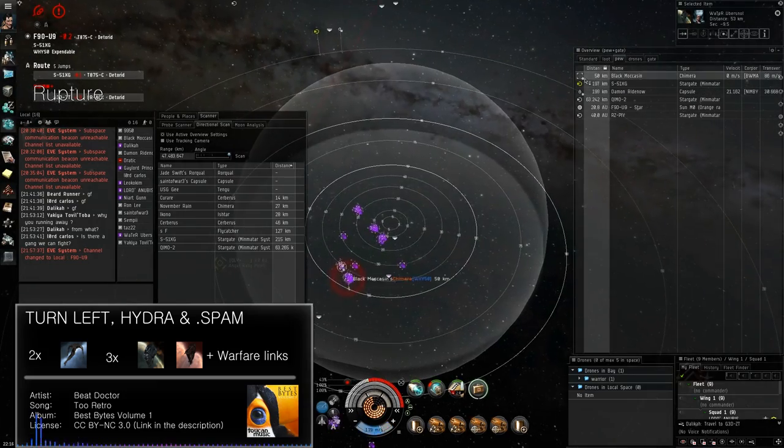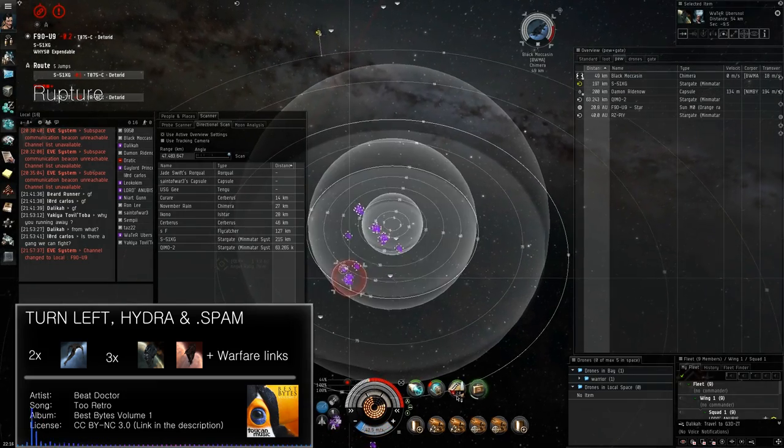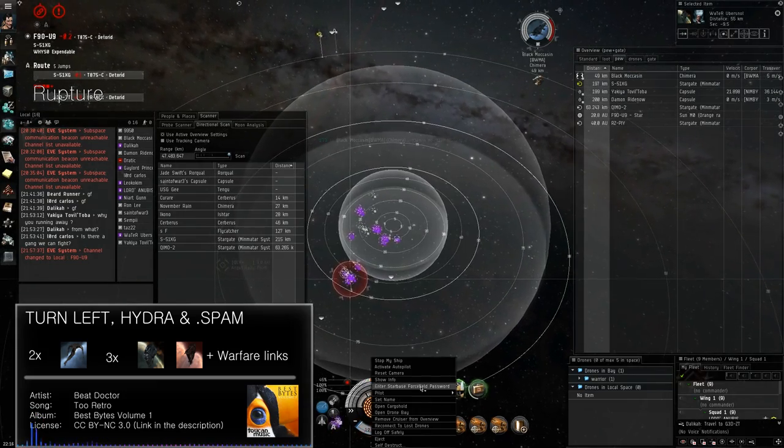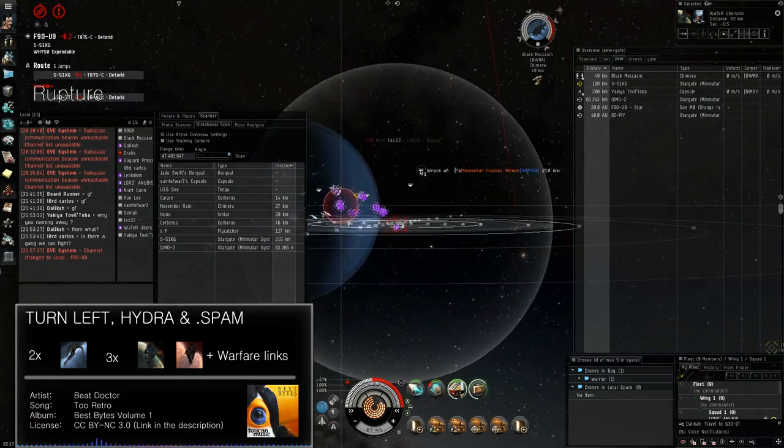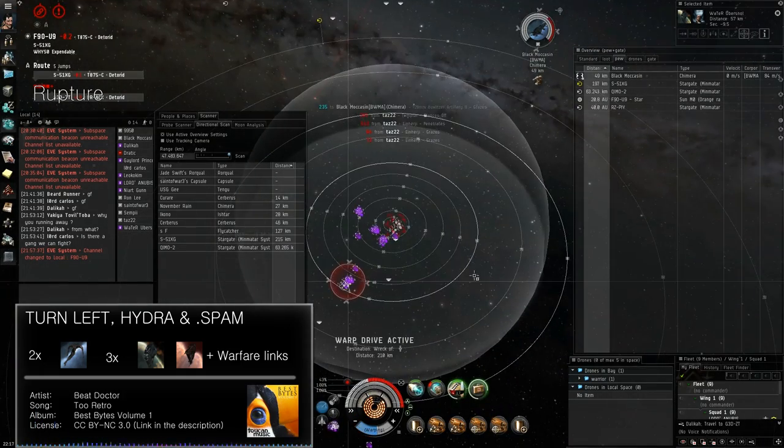Cyclone is fit, medium shield extender, AB, Aris, cloak, heavy missiles.